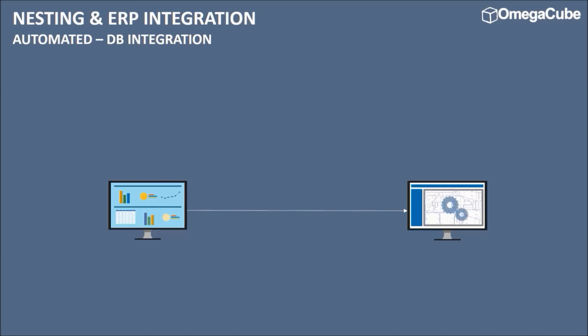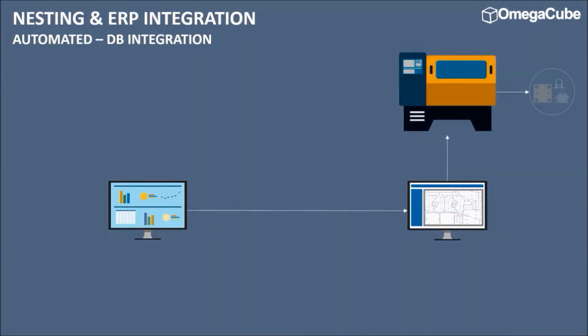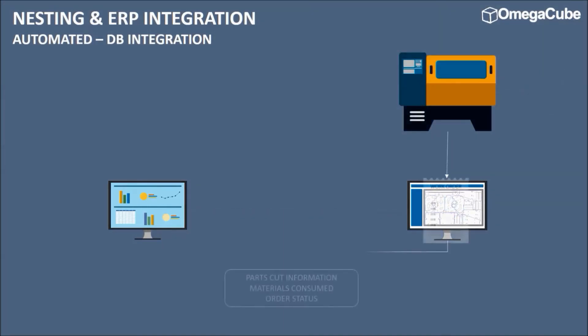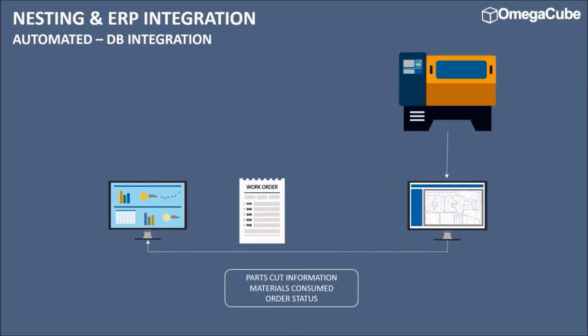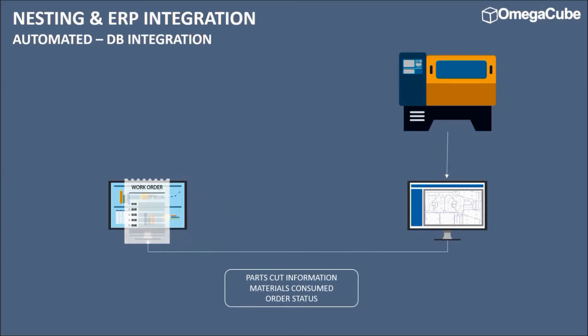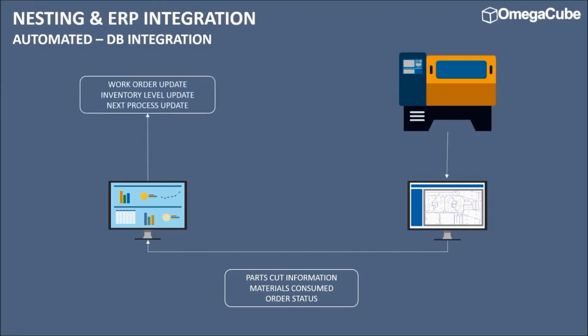The nesting software automatically modifies the nesting layout for optimum material utilization and carries out the cutting process. Post-cutting, the nesting software updates the ERP with parts nested, materials consumed, order status etc. Based on this, the ERP reduces the inventory levels and updates the work order with nesting details, parts cut information, material costs, and other relevant details.